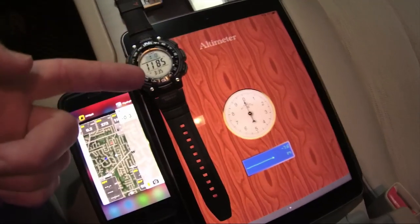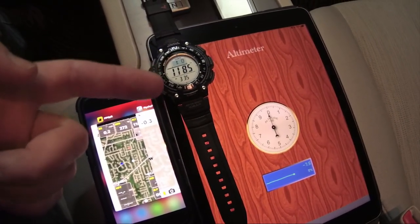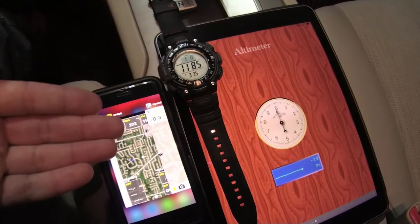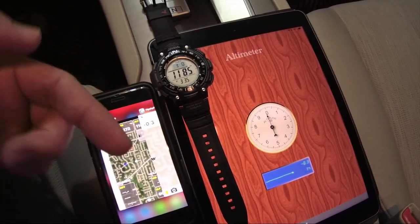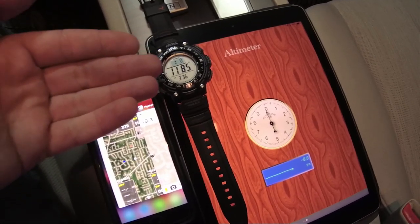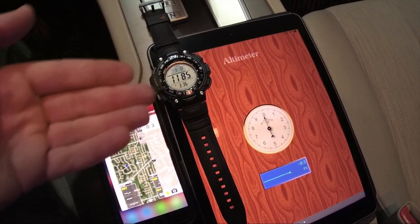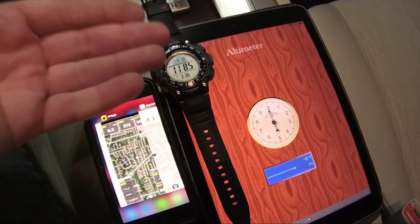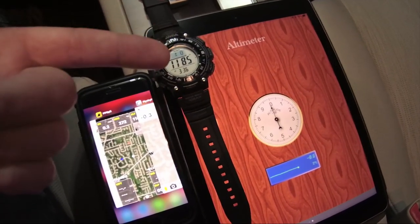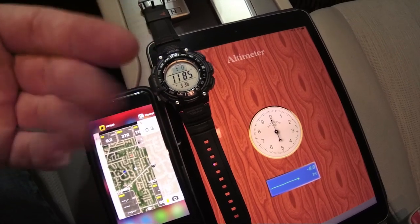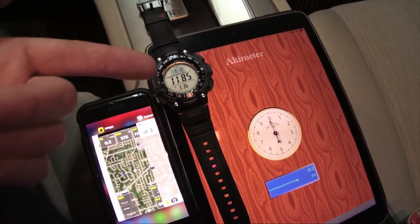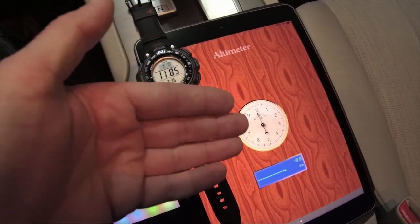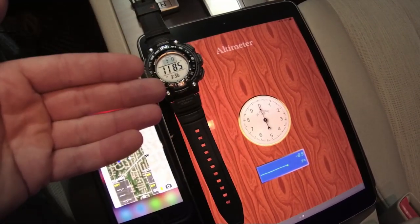Over here we have the Casio watch — links for any of these items or apps will be in the description below. This Casio watch uses a barometric pressure sensor, just like the iPhone and iPad have built in. It tells barometric pressure, and when that pressure changes it also changes the altitude reading. You do have to calibrate the watch, just like the app, because it does not use GPS.